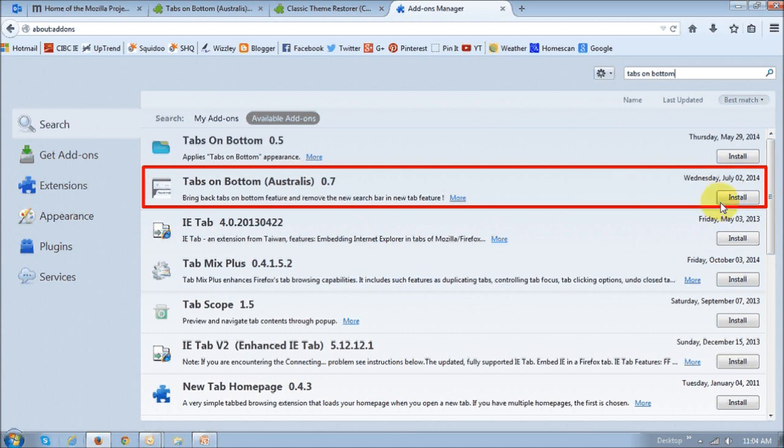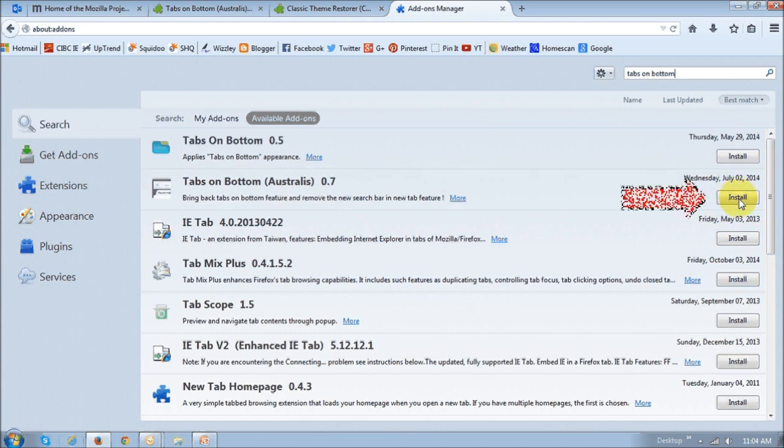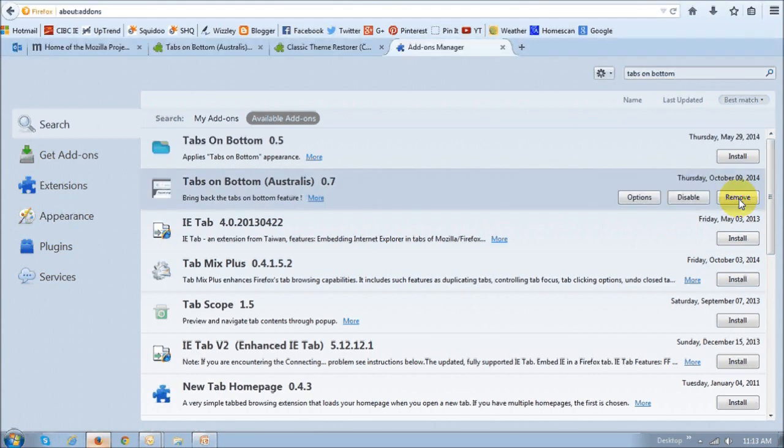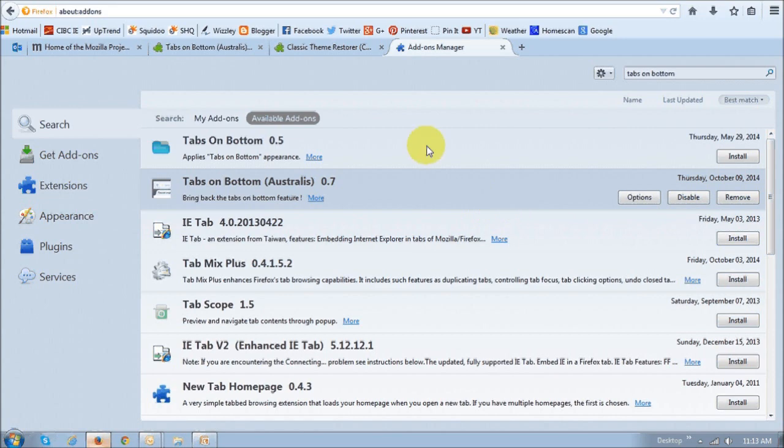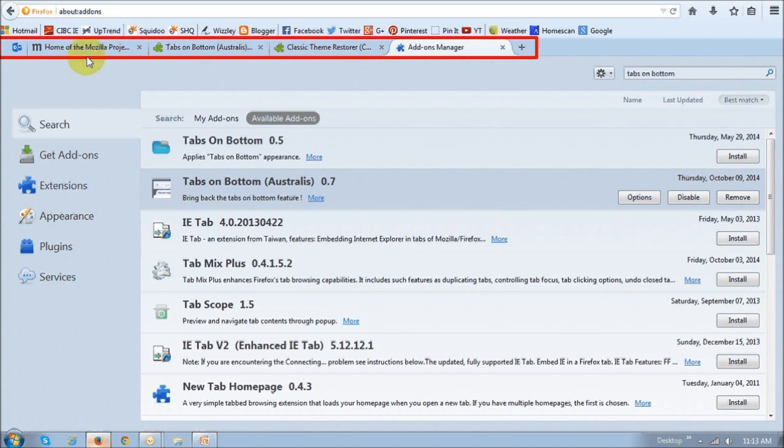So basically, to install this add-on, just click this install button. And as you can see, it's now been installed. And the tabs are showing up right here at the bottom.